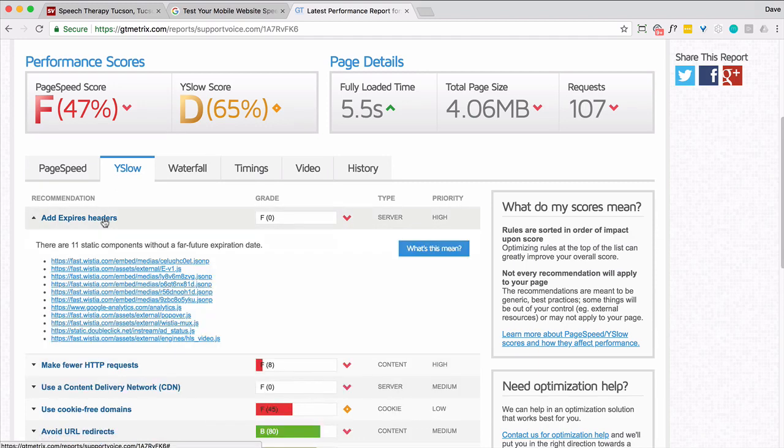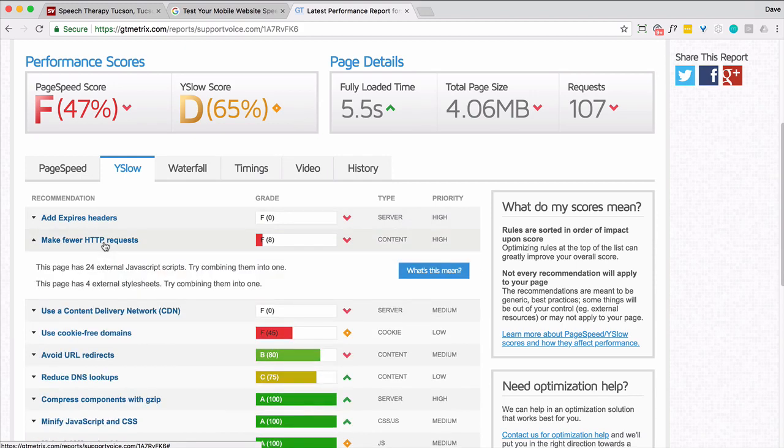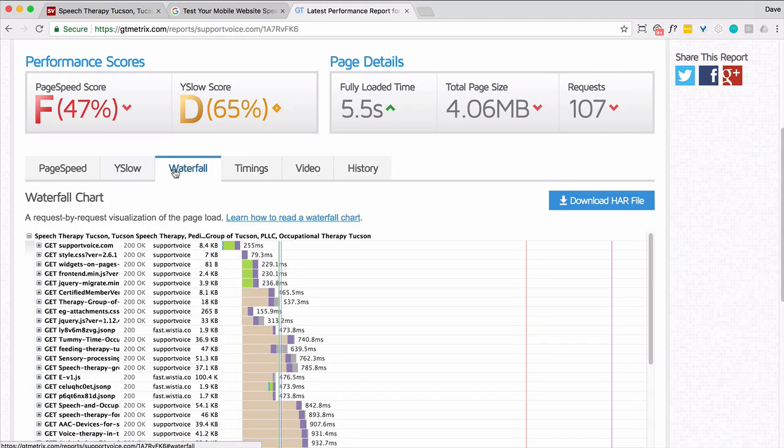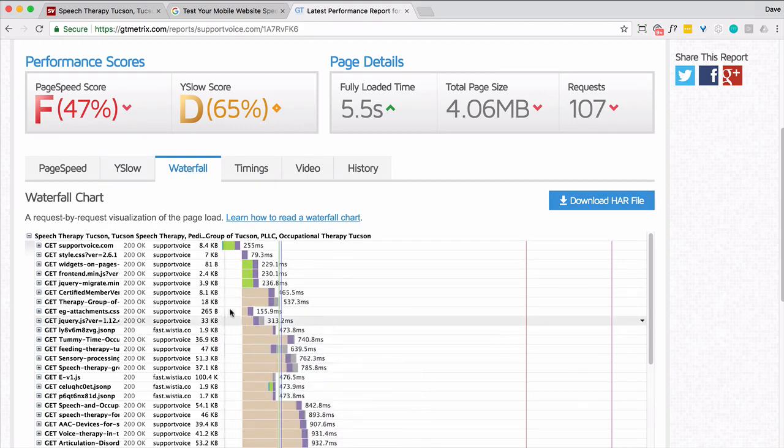I'm going to look here. Honestly, I don't really like this Yslow. I think it's Yahoo. They don't really tell you much that you don't already know. And their recommendations don't always help so much. So this is a waterfall view.